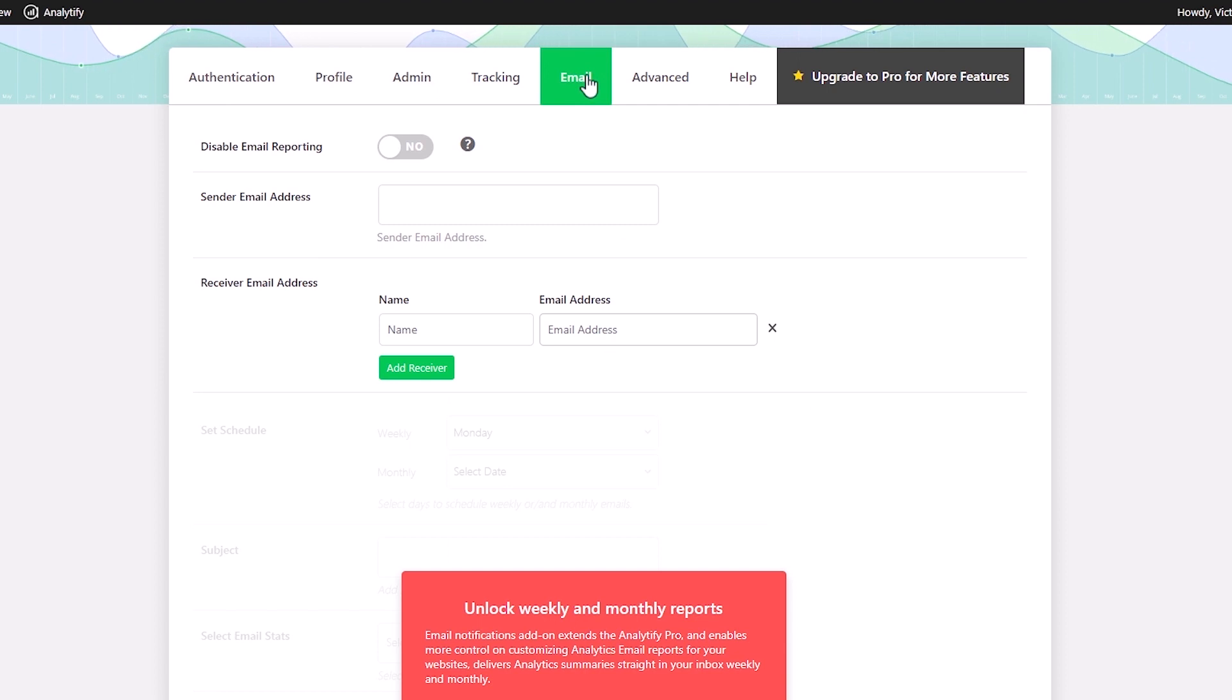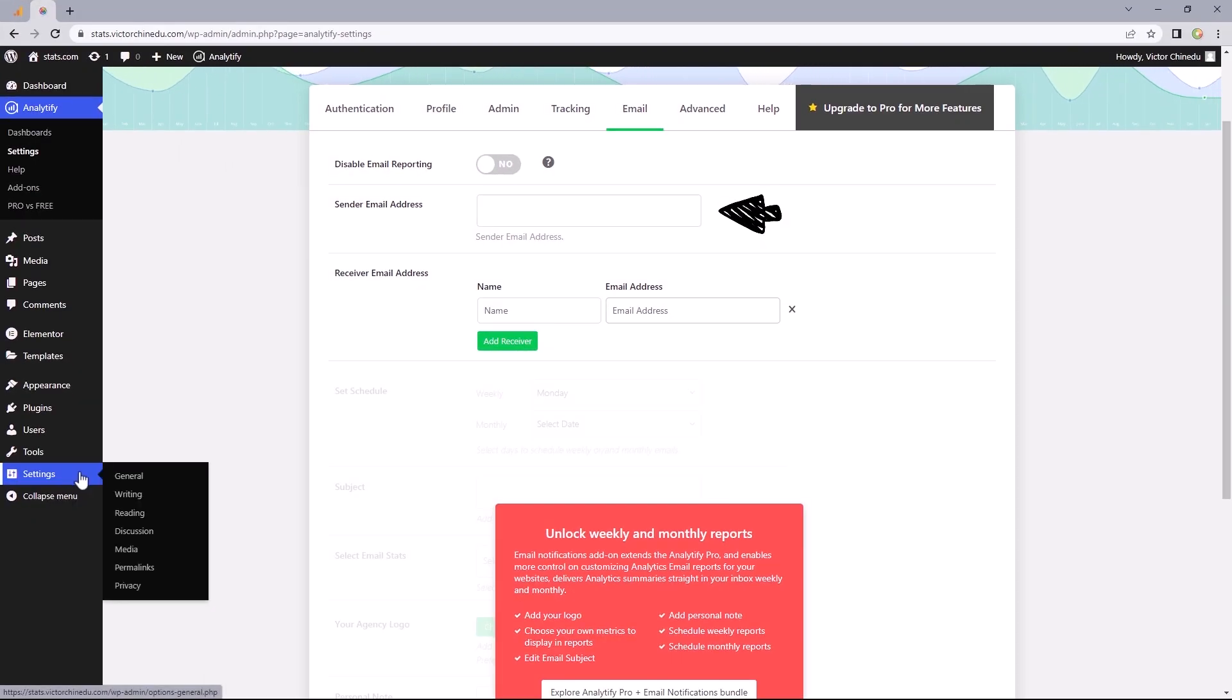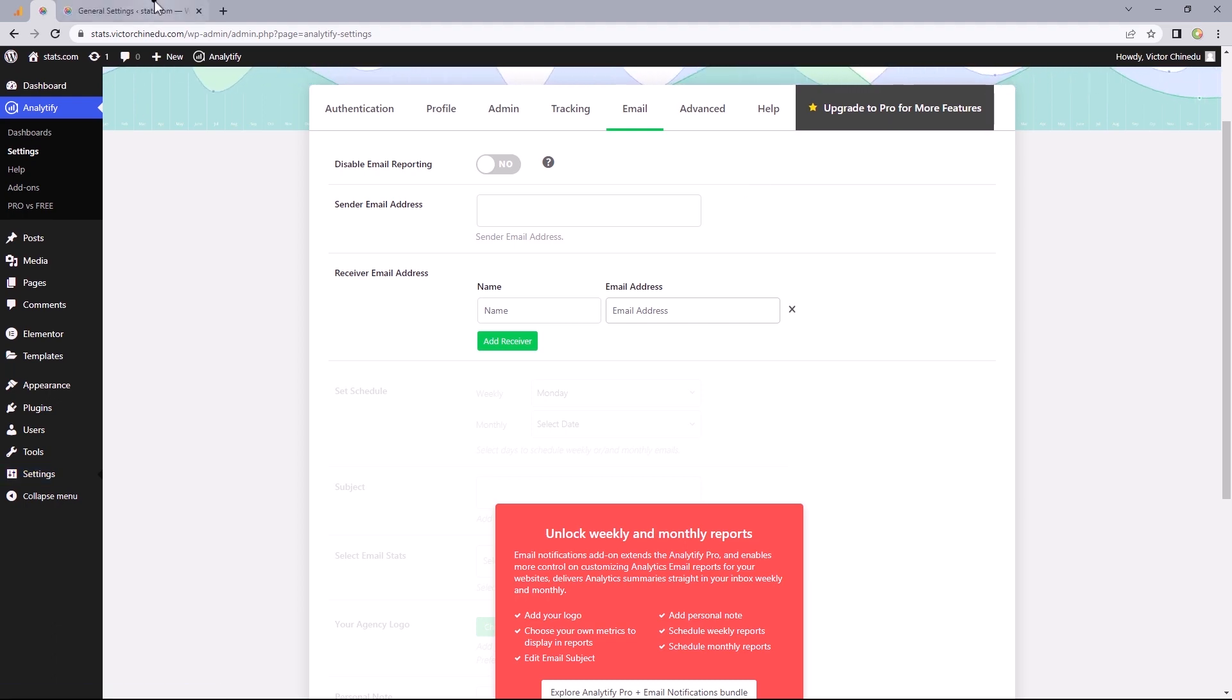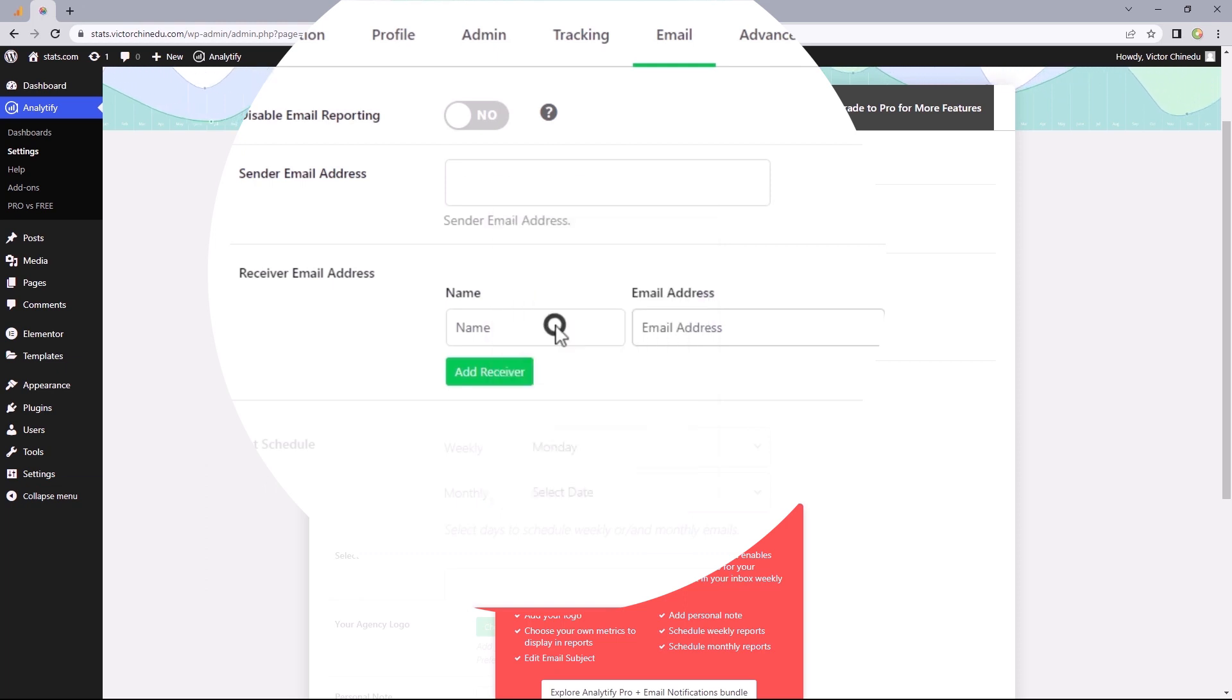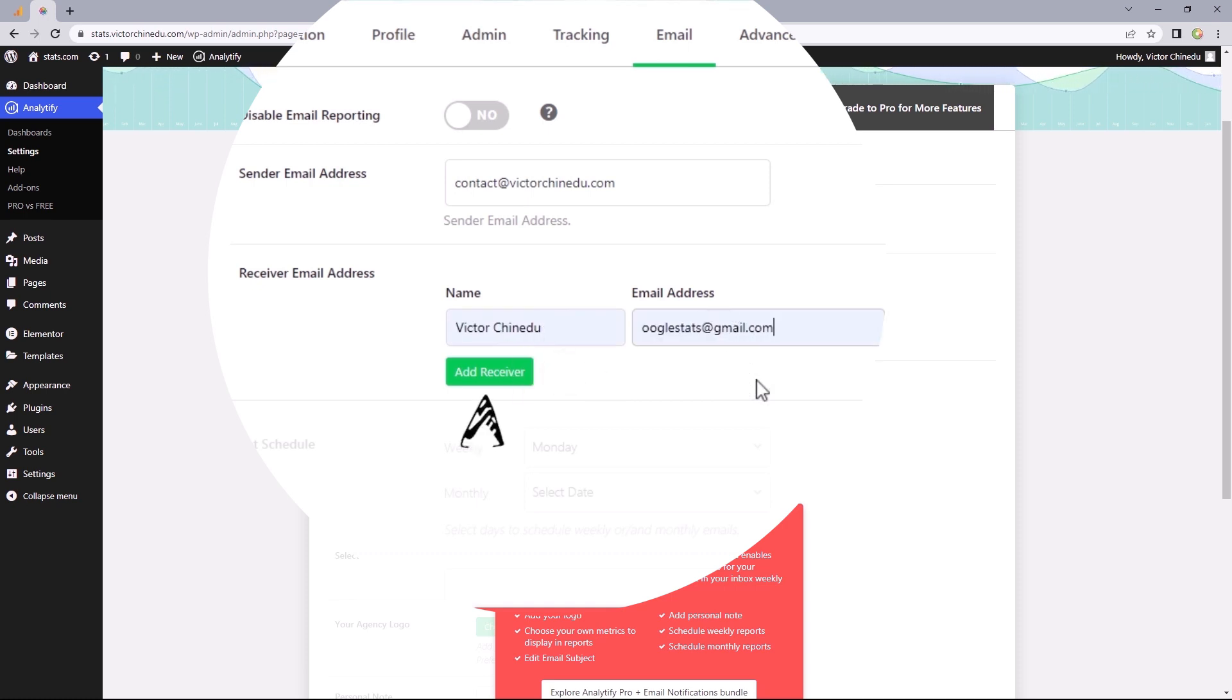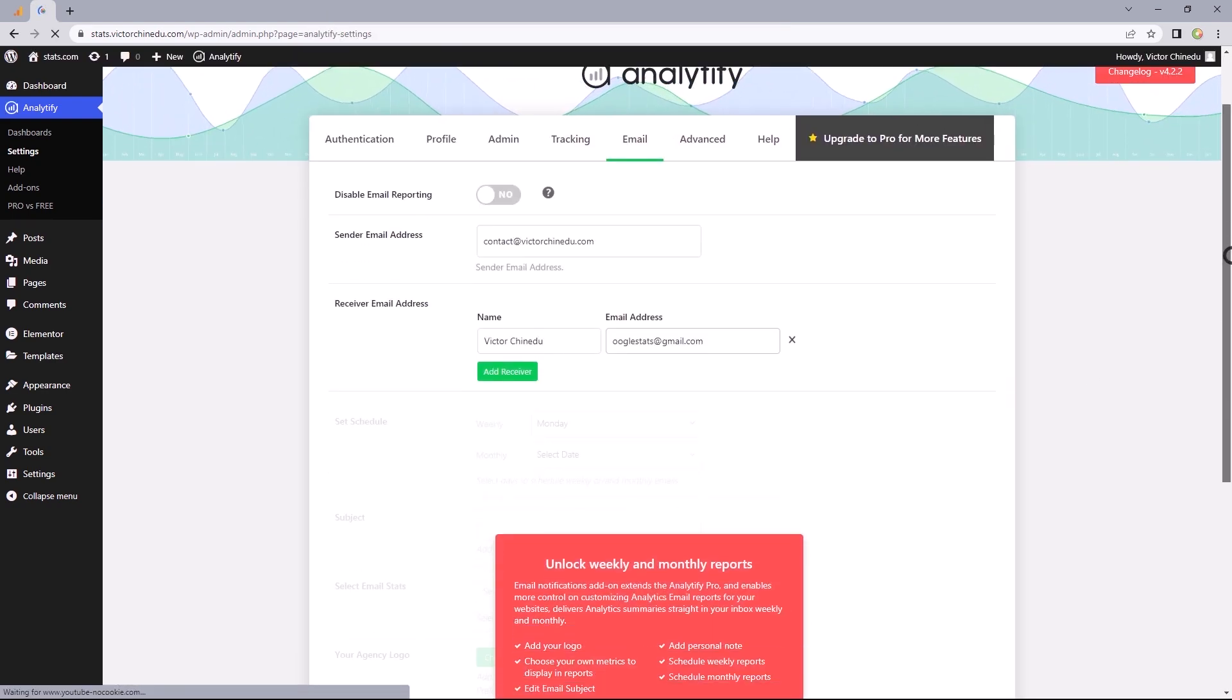Moving on, under the email tab, you can set up email reporting from this plugin to keep you up to date with your website stats via email. And for the sender email address, I will advise using the administrative email address under general settings. Or at the very least, a custom email address associated with your website, even if it doesn't exist. And this field is where you put in your receiver's info. And if you wanted, you could add more than just one. So let's save and test this to see if it's set up properly. And this is pretty much how the email looks like.